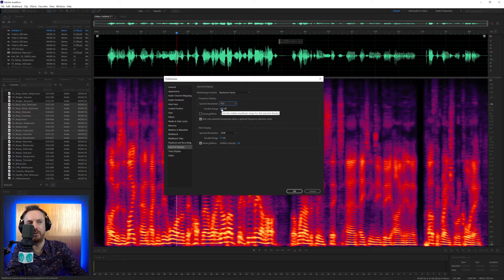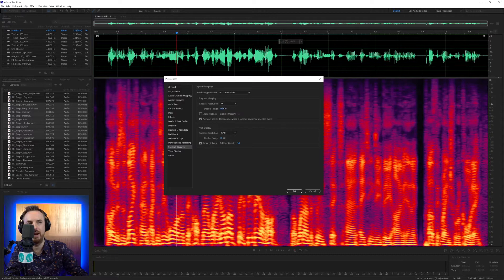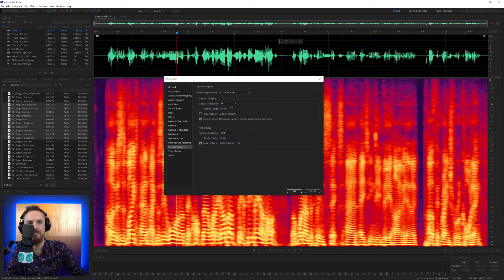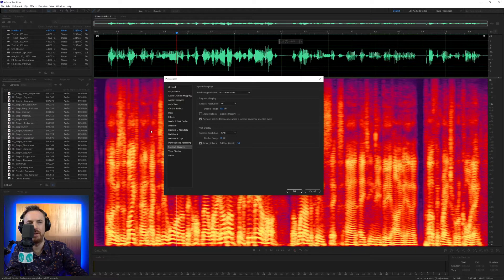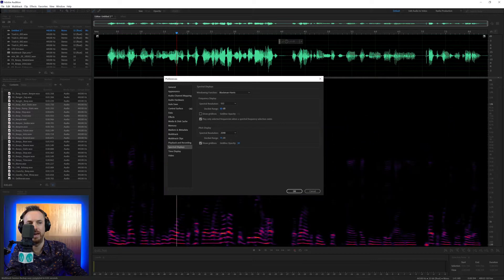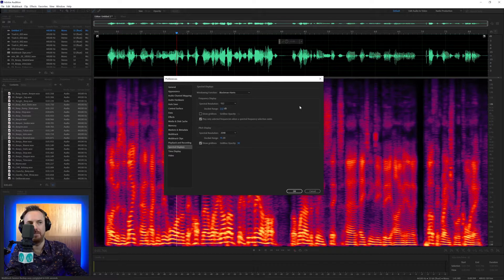Decibel range is helpful. If you find that you're not seeing enough information, pump this up, and it makes it brighter. You can see much more information now there. Or bring it down, but the more you bring it down, the less you're going to see. You're only going to see the really strong frequencies. Again, 132 is a happy medium on that.